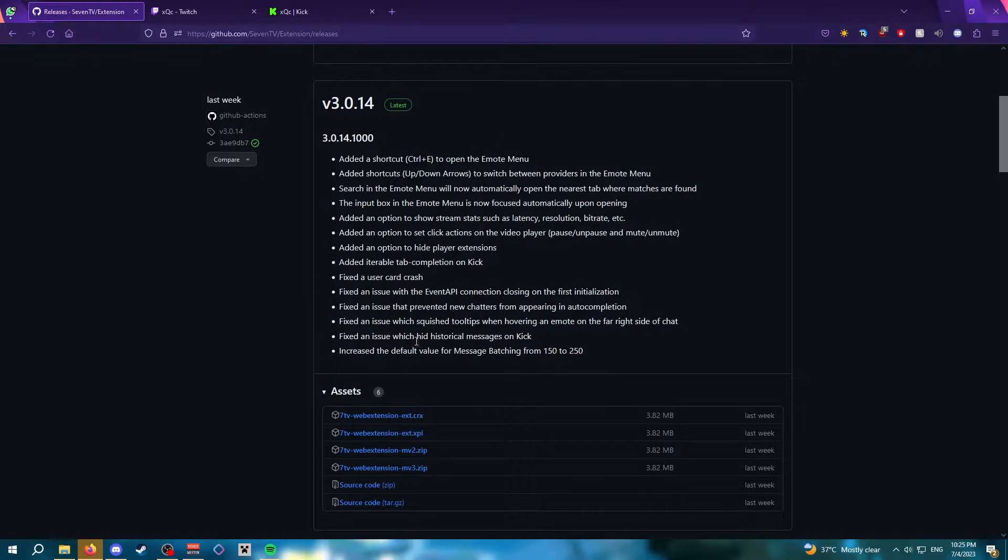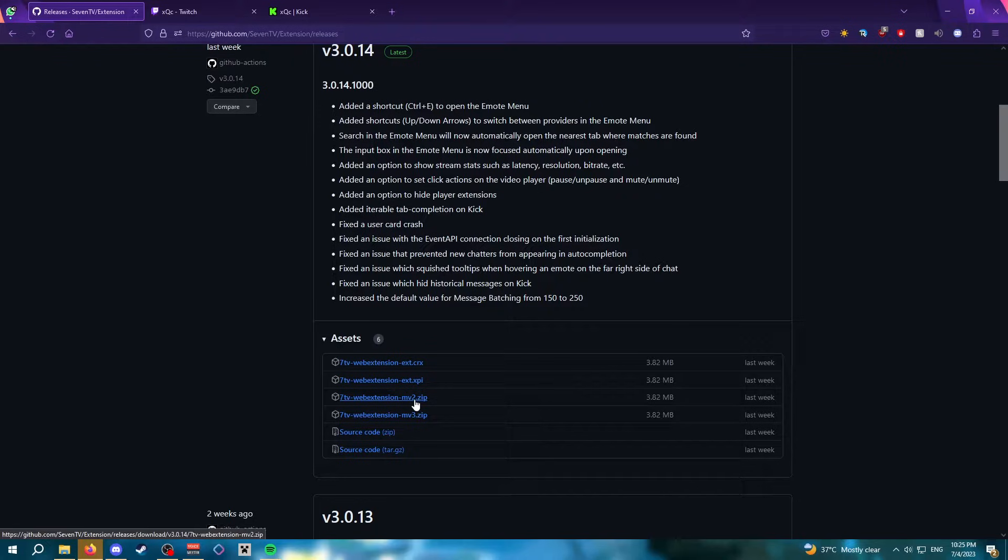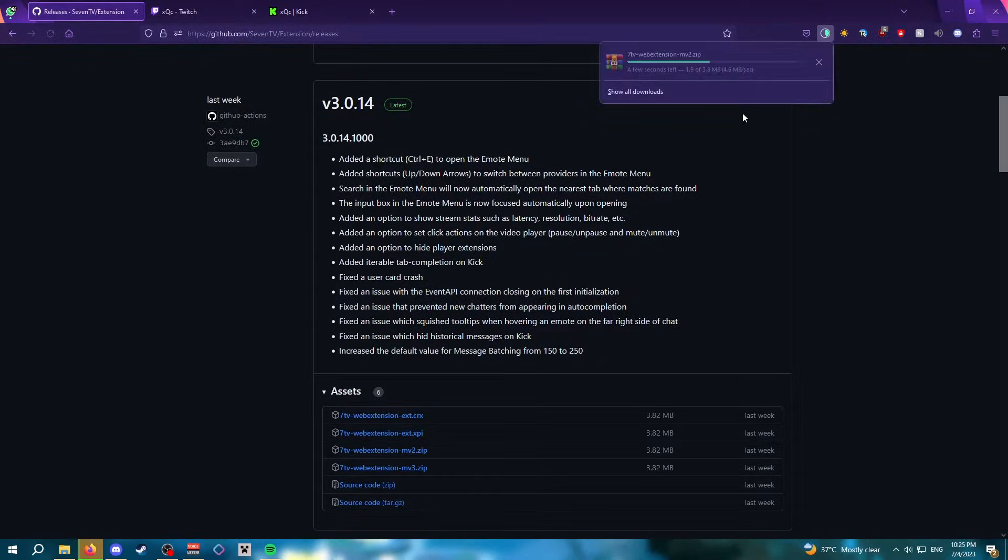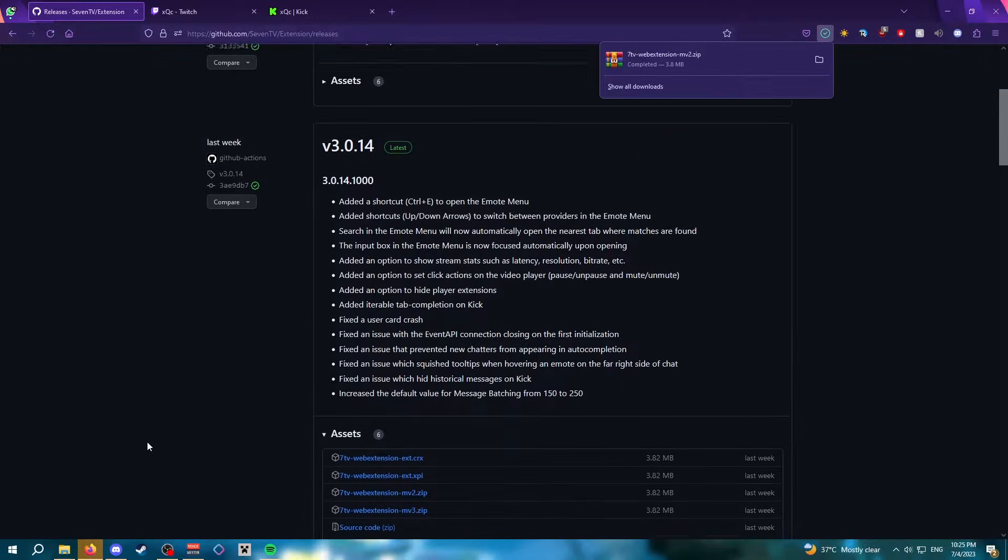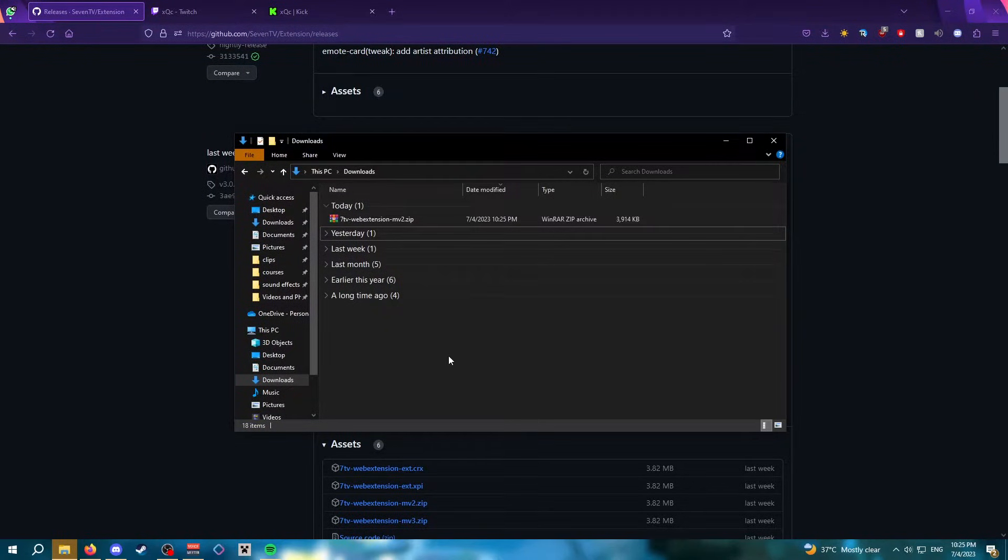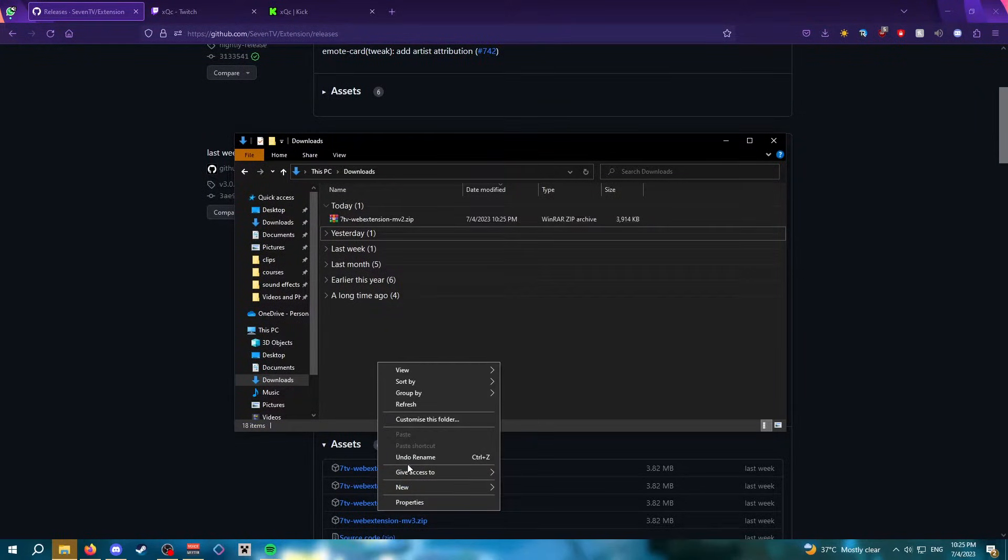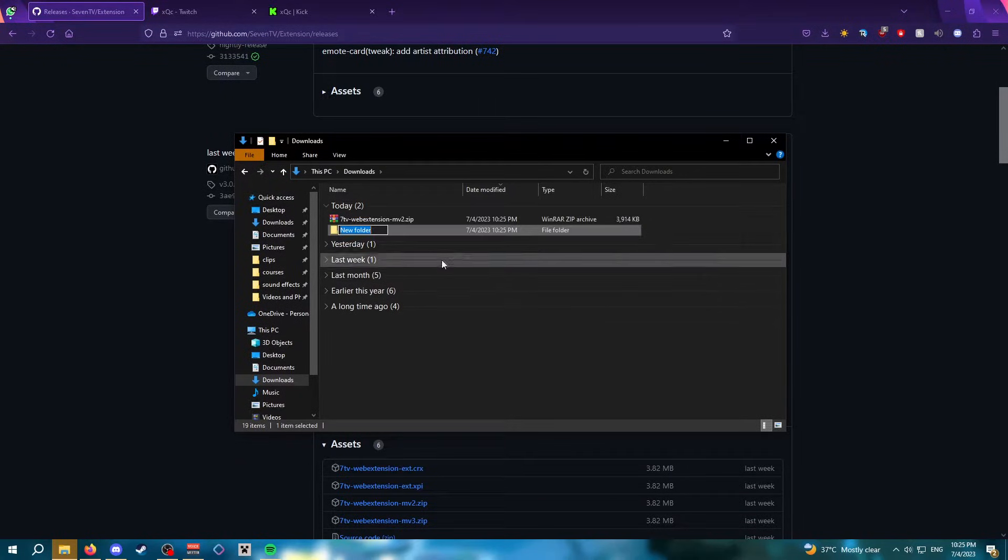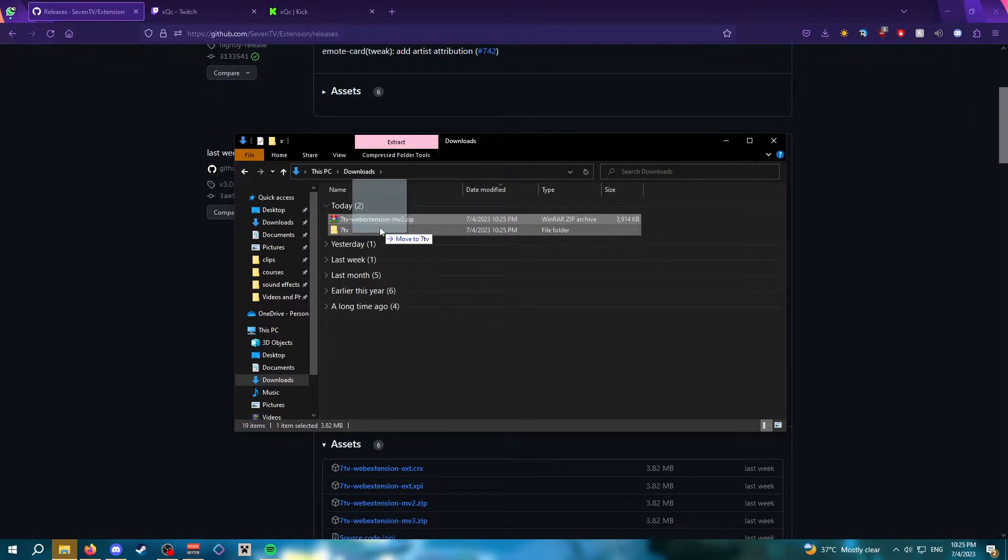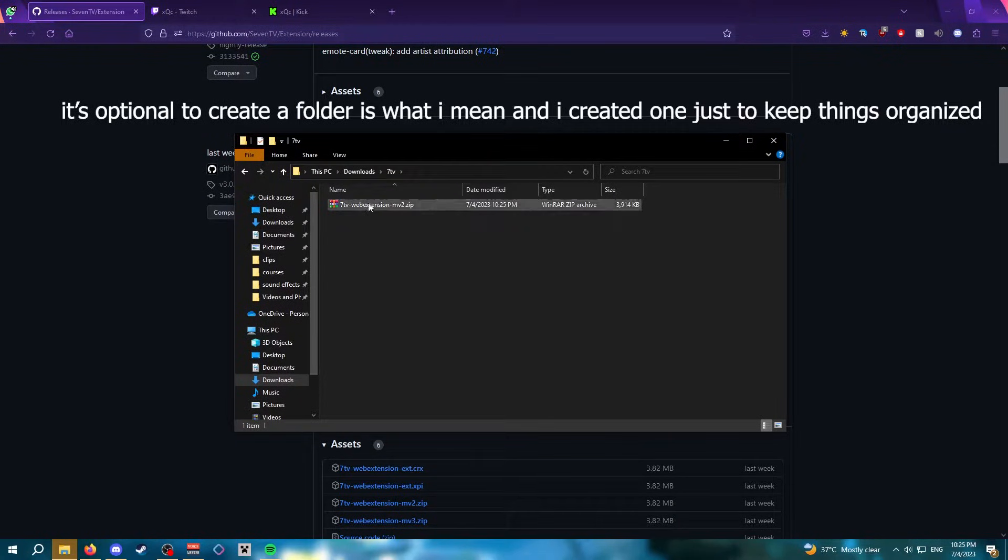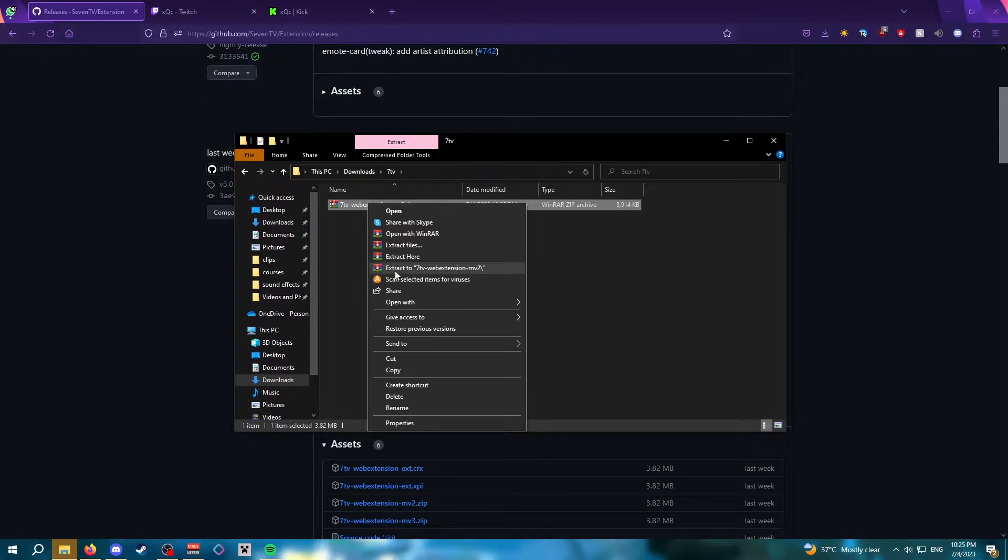Go to that version's assets and then look for web-extension-mv2.zip.zip. Click on that file to download the zip file. Locate the file in your downloads folder and create a new folder. I'm just going to call it 7TV and drag that into the folder. This is optional, by the way.